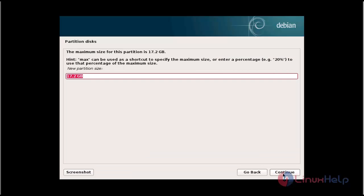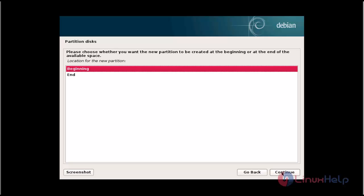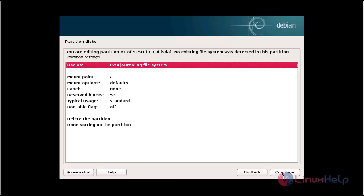Select the free space and click continue, then click create new partition. Click continue, enter the partition size, then click continue. Now choose the partition type — primary or logical. I am going to choose primary partition and click continue.